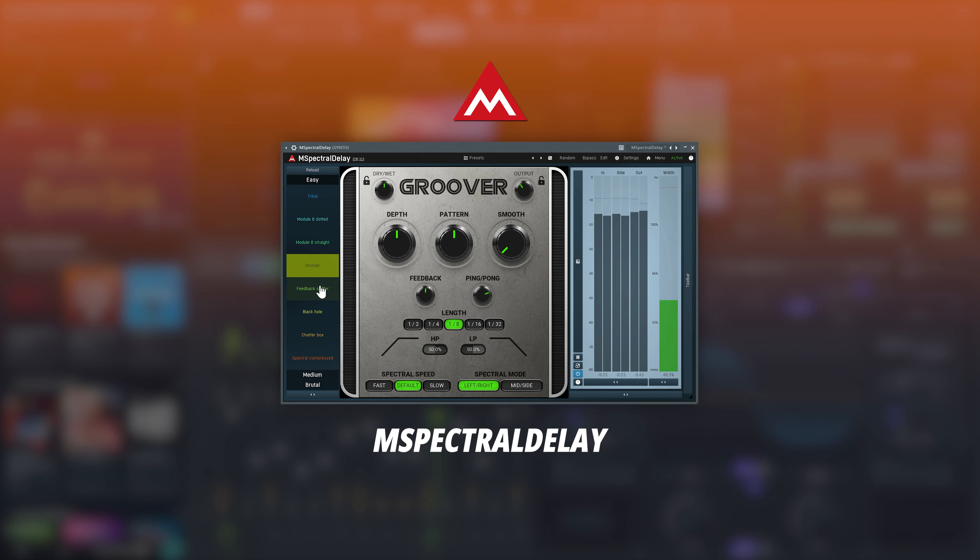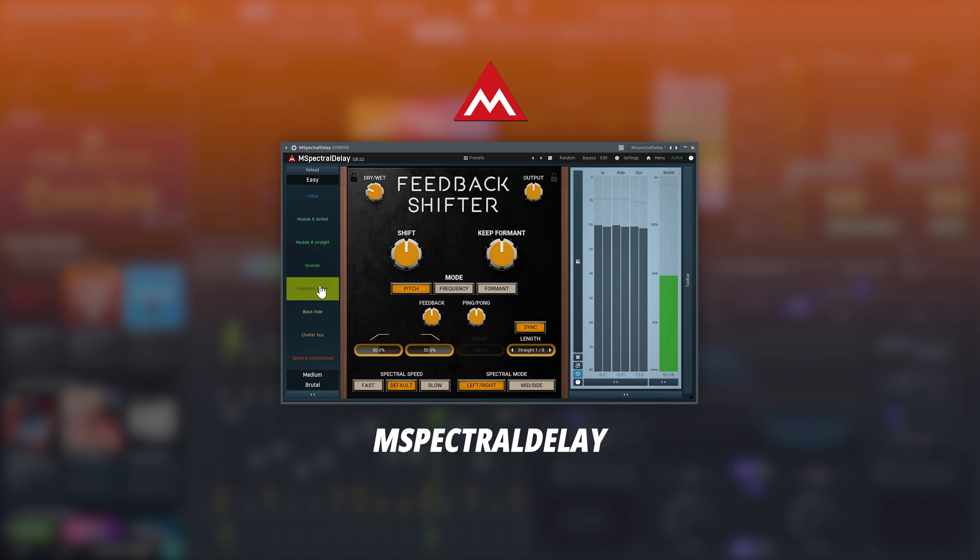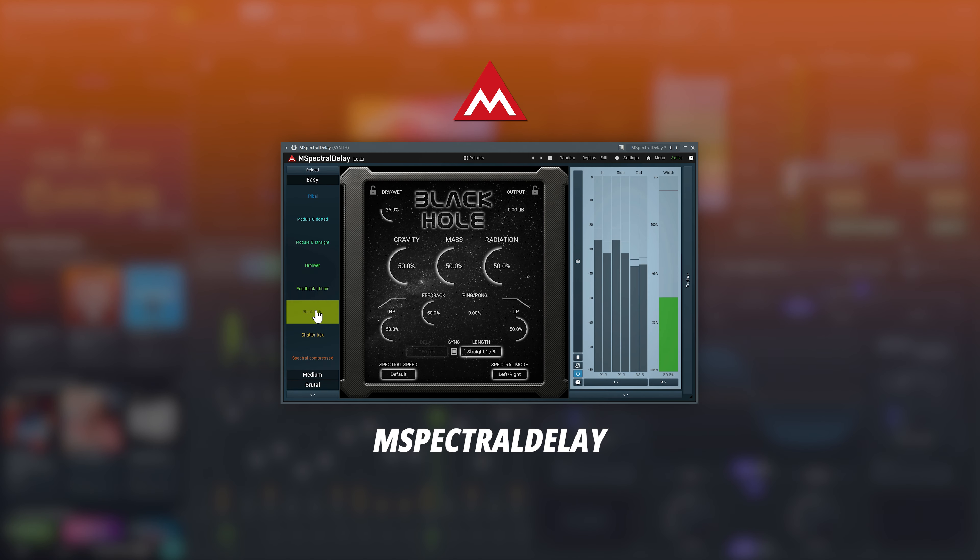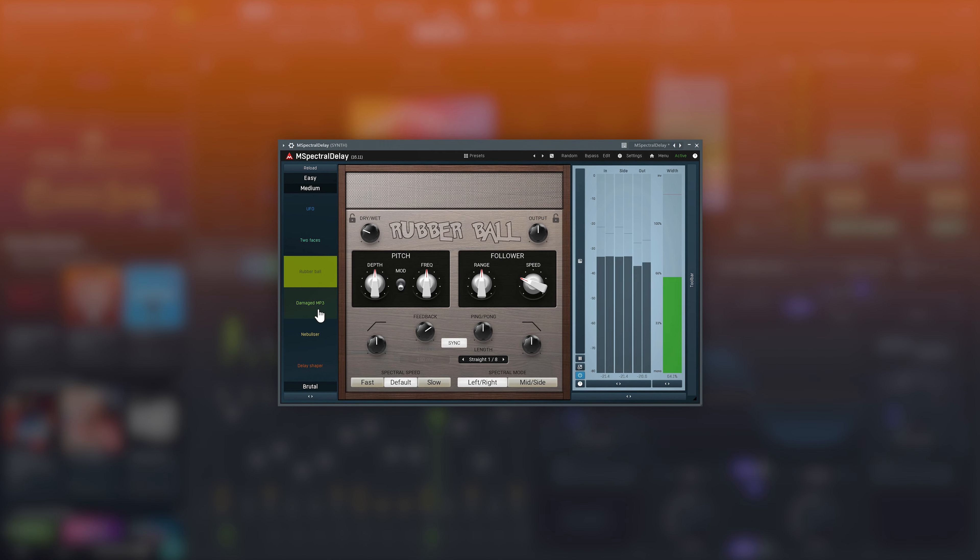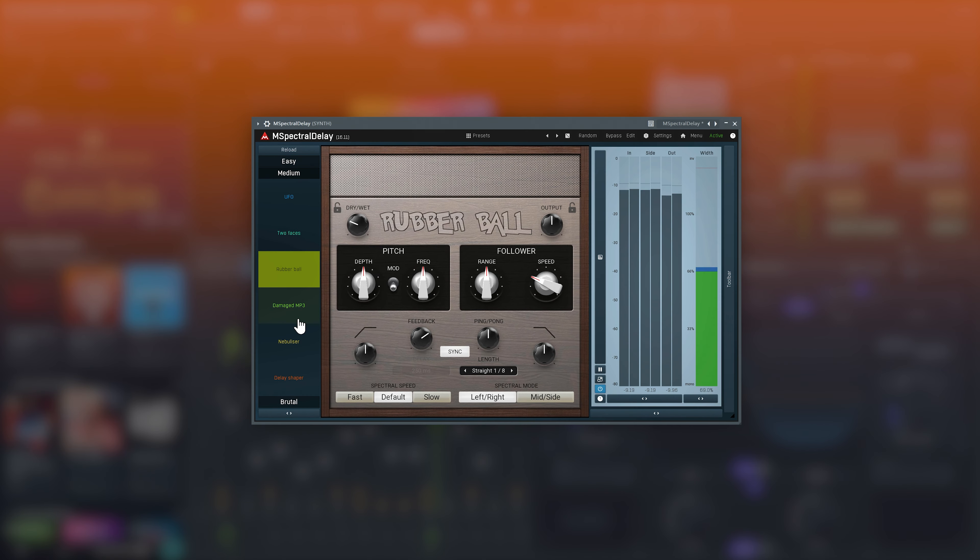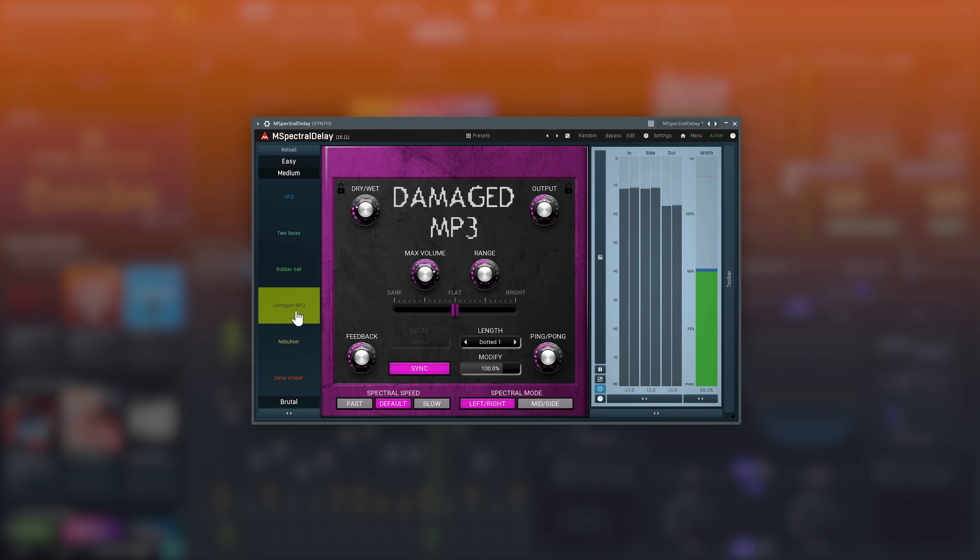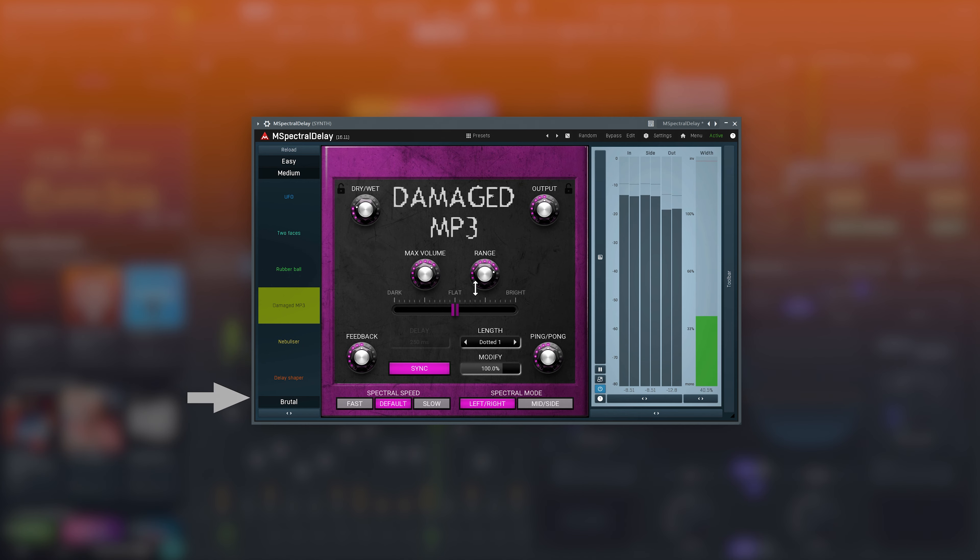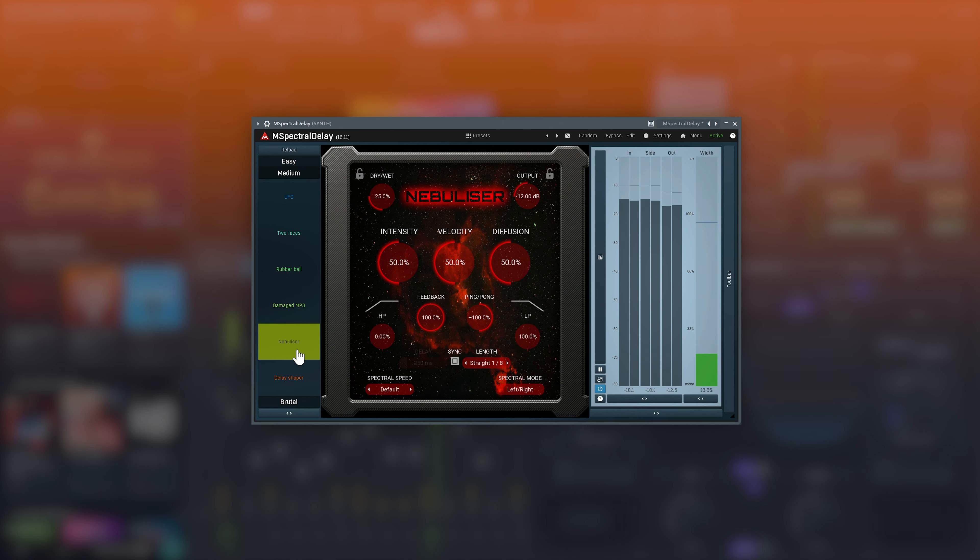From Melda Production, let's take a look at mSpectral Delay, which is a unique delay plugin that works in the spectral domain. It actually contains multiple devices in it, essentially having 20 plugins in one.